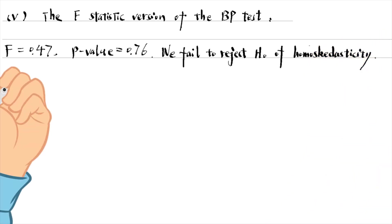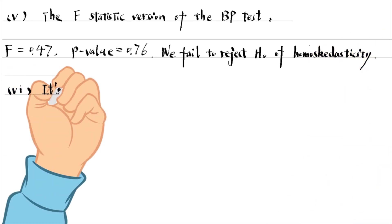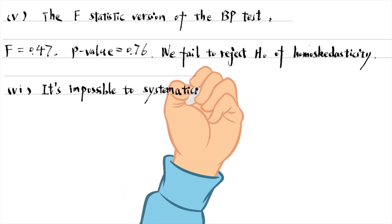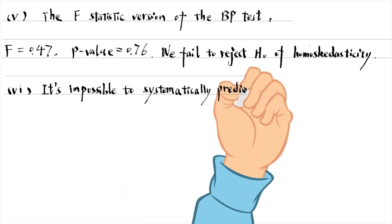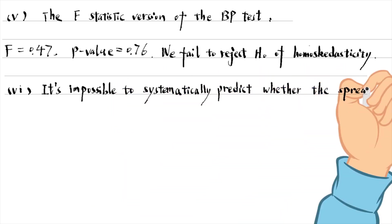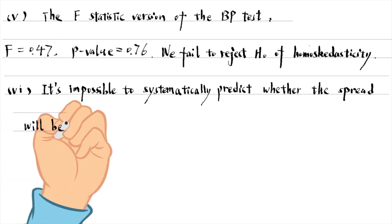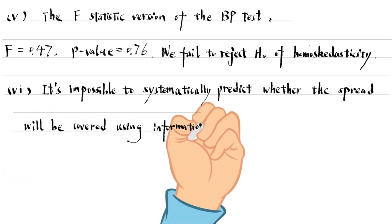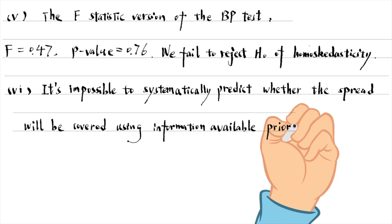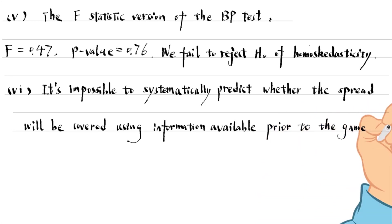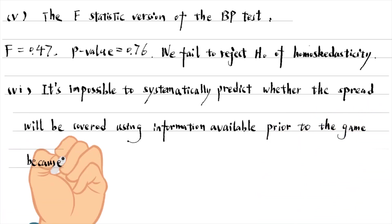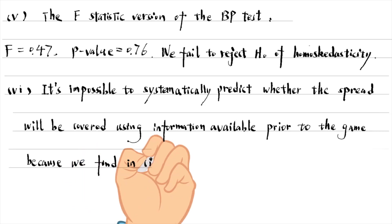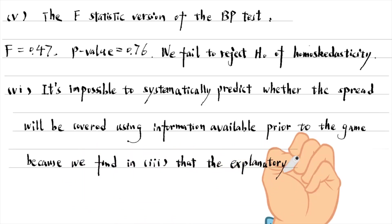For the last part, it is impossible to systematically predict whether the spread will be covered using information available prior to the game, because we find in part 3 that the explanatory variables are individually and jointly insignificant at any reasonable level.